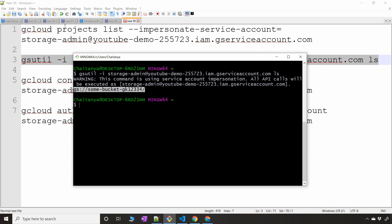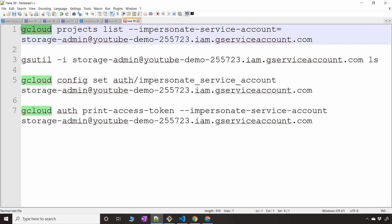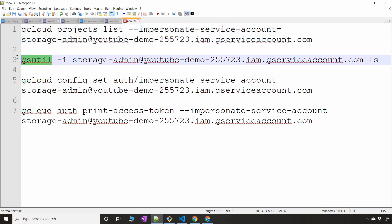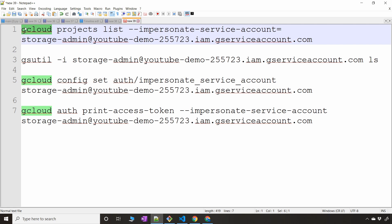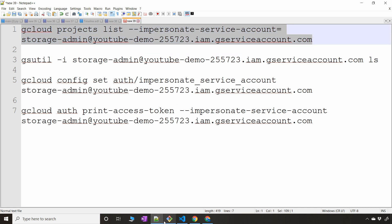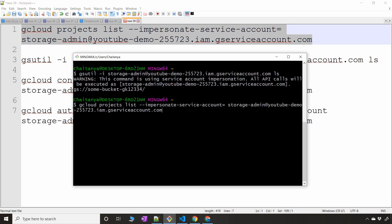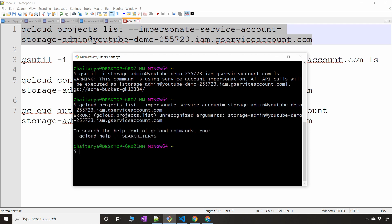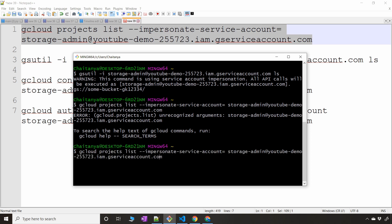You can do the same operations using a gcloud command. With gsutil you use `-i`, but with gcloud you use the `--impersonate-service-account` flag. For example: `gcloud projects list --impersonate-service-account [SERVICE_ACCOUNT]`. Let me run that — there's a small fix needed — and now I can see the list of project ID and project number while impersonating.